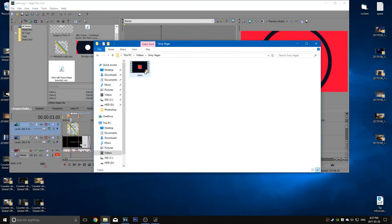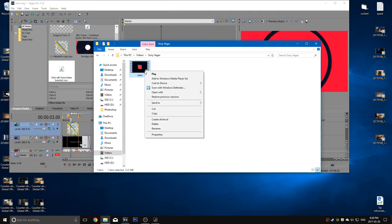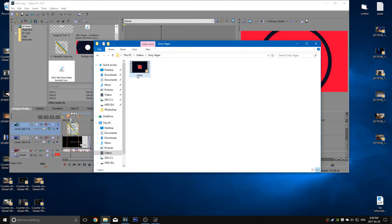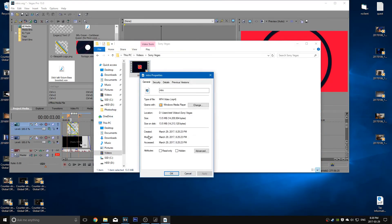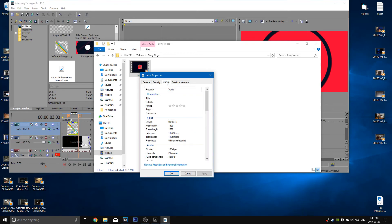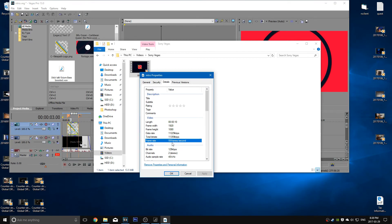Alright guys, so I just finished rendering it, obviously. And here's the video inside of my Sony Vegas folder. So I'm going to show you the properties of the video and the details. Now I will show you the video is at 59fps as I showed you guys. Here you go.